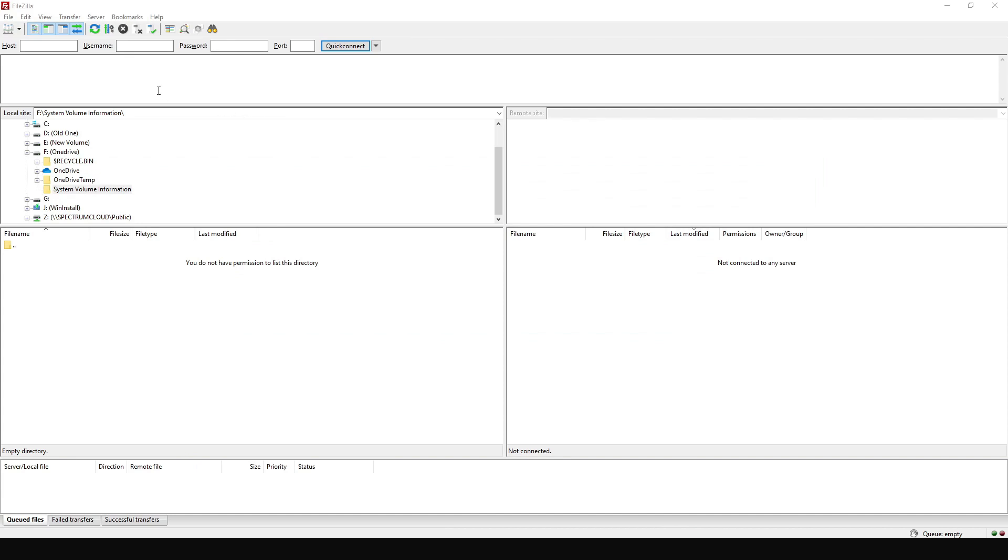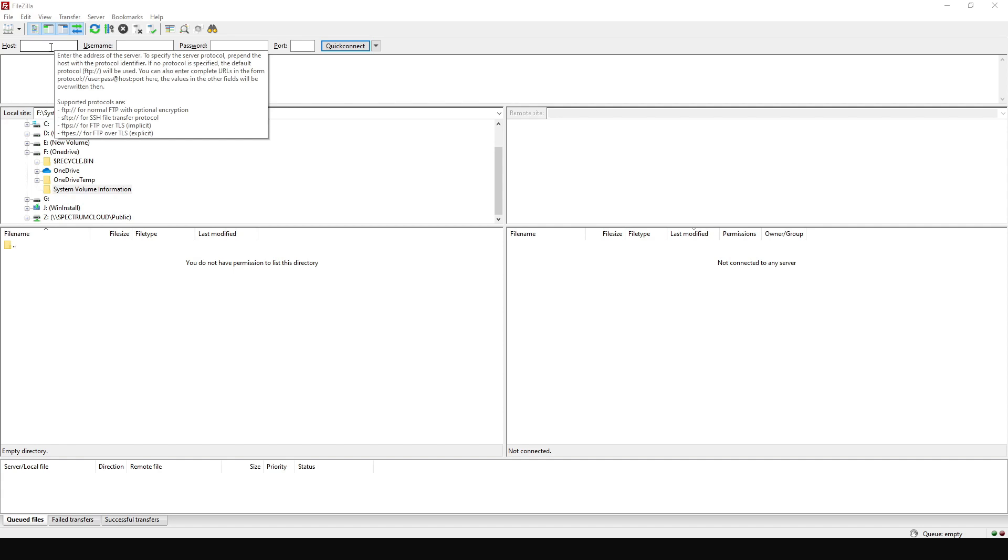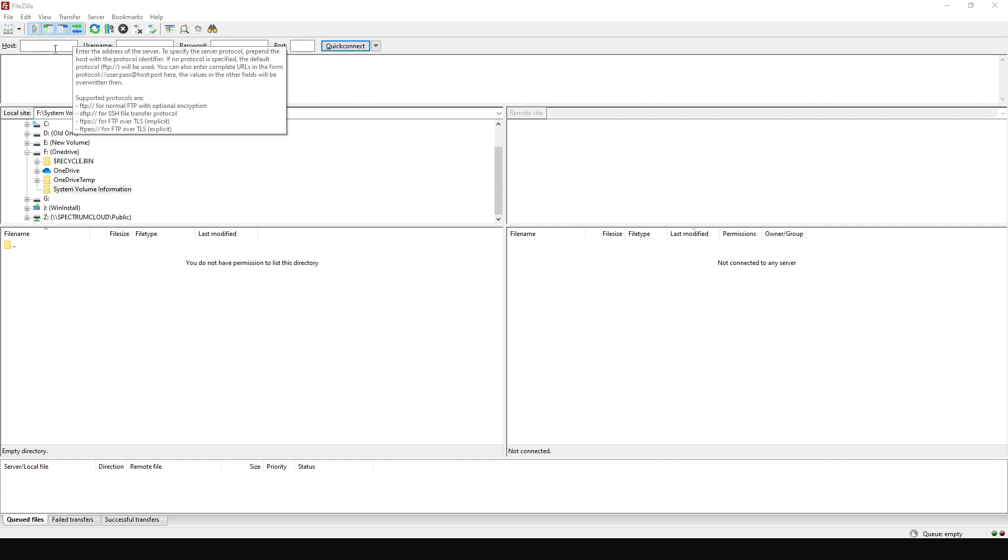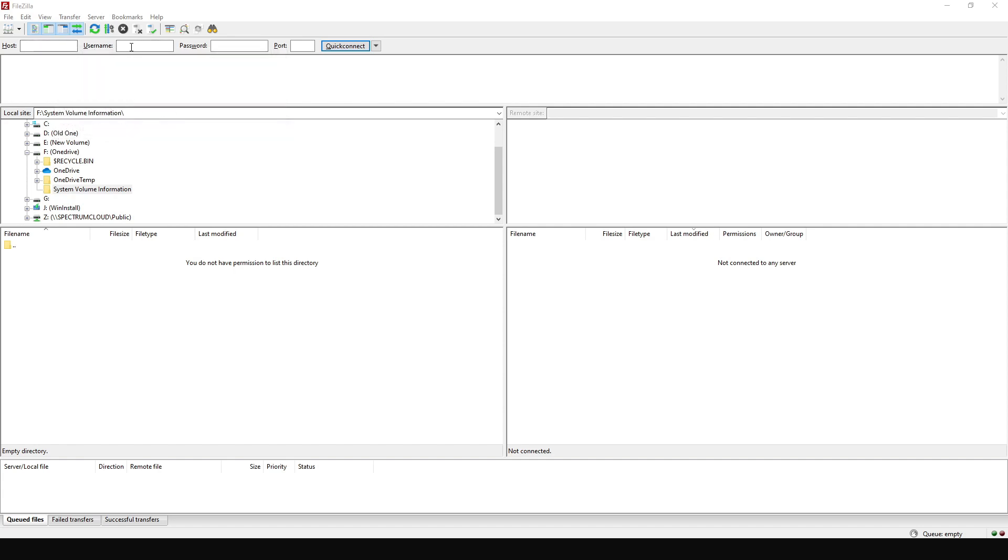So this is how the FileZilla application looks. All we're going to need to connect to your VPS server is to put in your IP address. So here it's going to be the IP address of your VPS server, the username of your VPS. Usually when you connect to your VPS server, you always put a username and password. So here you're going to put in the username and then the password and the port is going to be 22.